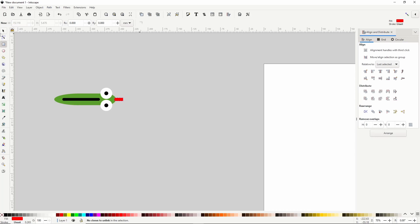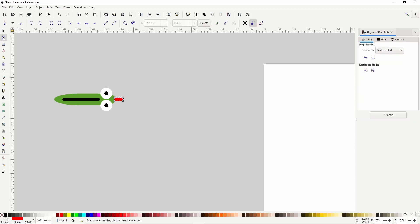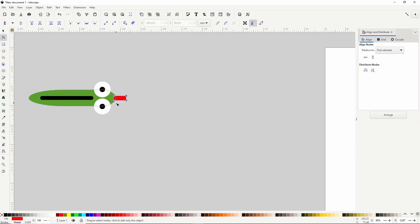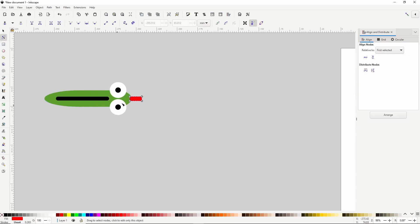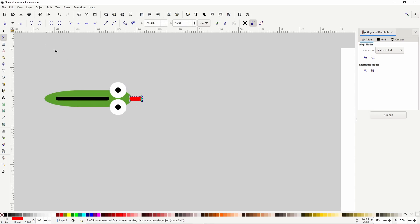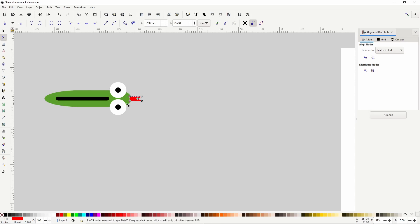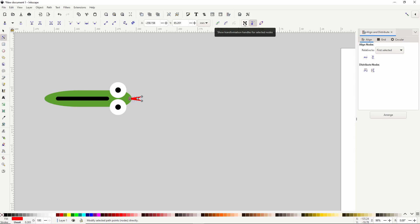Switch to the node tool, select the two nodes on the right side, click this button up here to insert a new node at the midpoint, then select just the new node, hold control and move it to the left. Now I'll select these two nodes on the left, turn on the transformation handles again with this button, then hold shift and drag in one of the scale handles here. I'll turn the transformation handles back off.